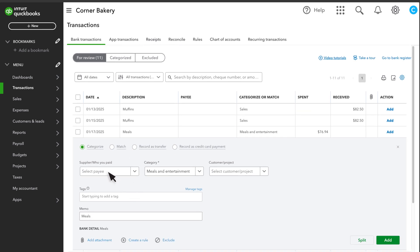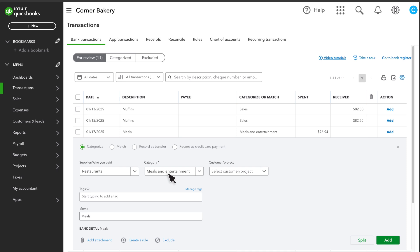First, enter the payee. If the transaction was with an individual or business that isn't on your supplier's list, you can enter a category of business, like restaurants or owners' bills. In the Category field, choose an equity account.